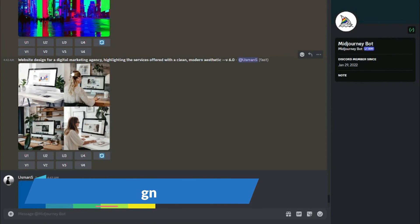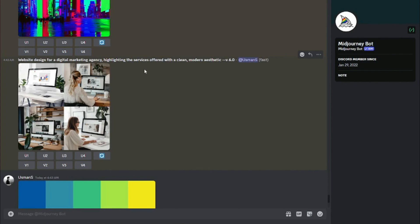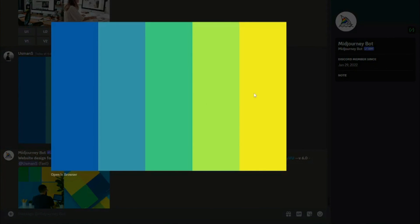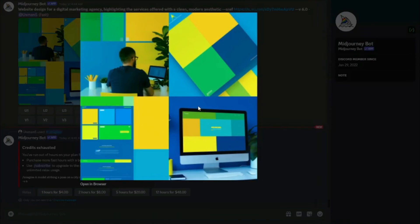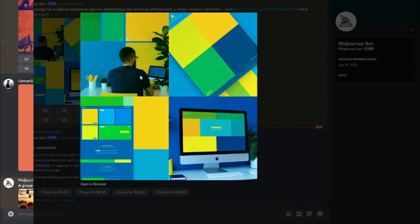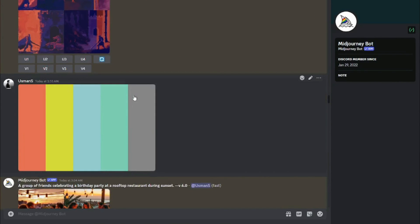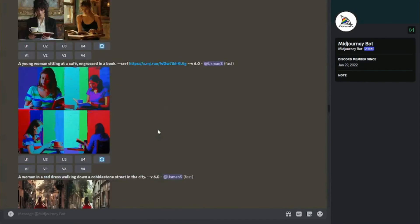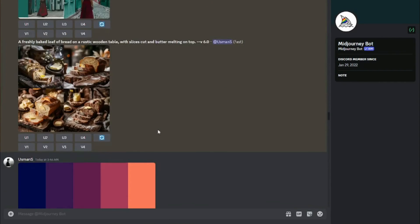Last use case: website design. Prompt: 'website design for a digital marketing agency highlighting services offered with clean modern aesthetics.' I used simple, cool color palettes. The results turned out really good — especially the first one, showing how beautifully and accurately it captured and integrated those colors into the design. That's the exploration of the style reference feature with color palette designs, integrable with just one click. Hope you liked this video — see you in the next one, take care!